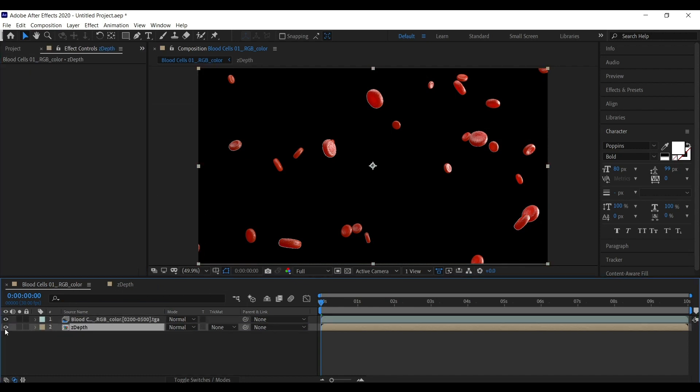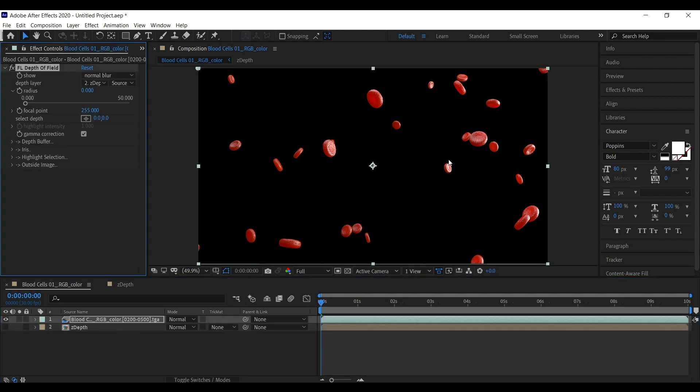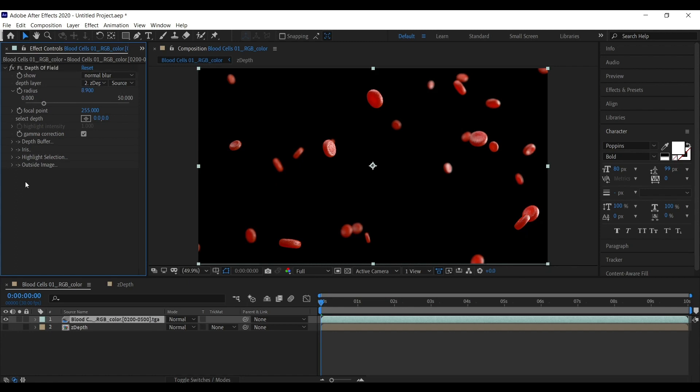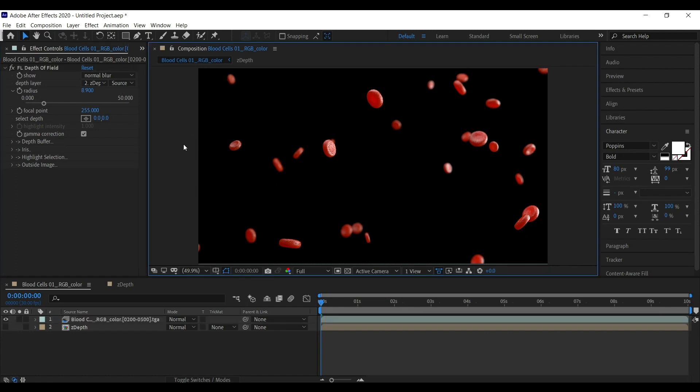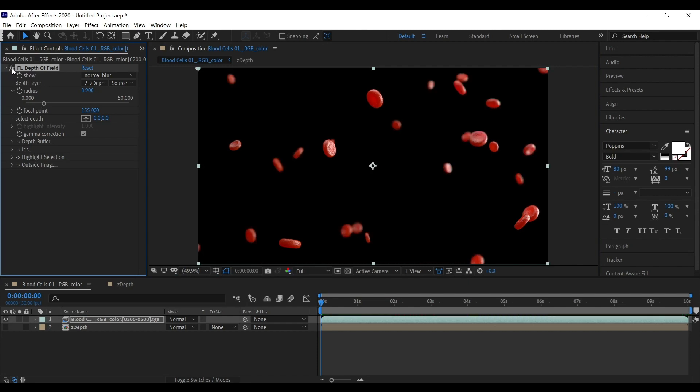Now you can turn off this ZDepth layer. Now if you see, you have started getting that blur effect already. Let's adjust the radius of blur a little bit so that the blur becomes more prominent. So now you see the difference. Switch it on and off. See. Do you see the depth? Okay.